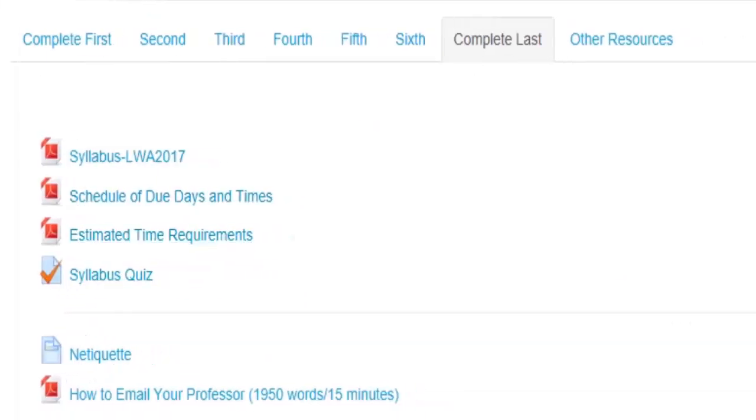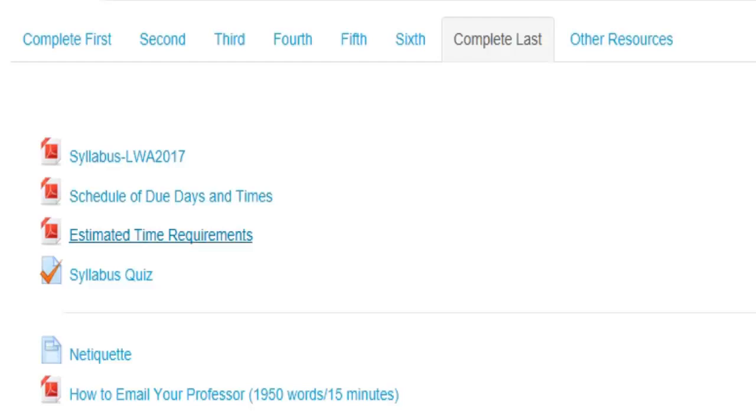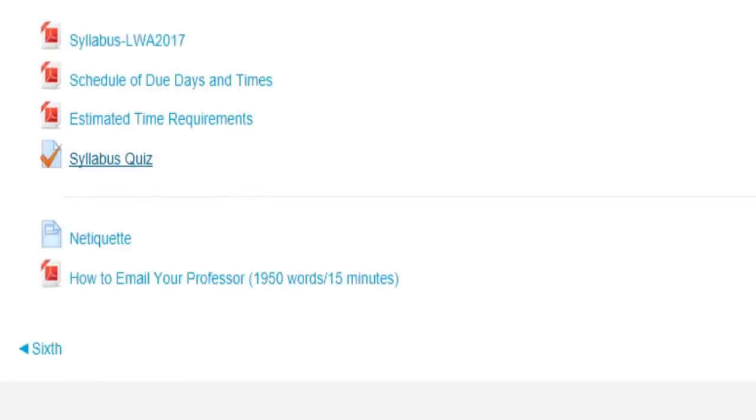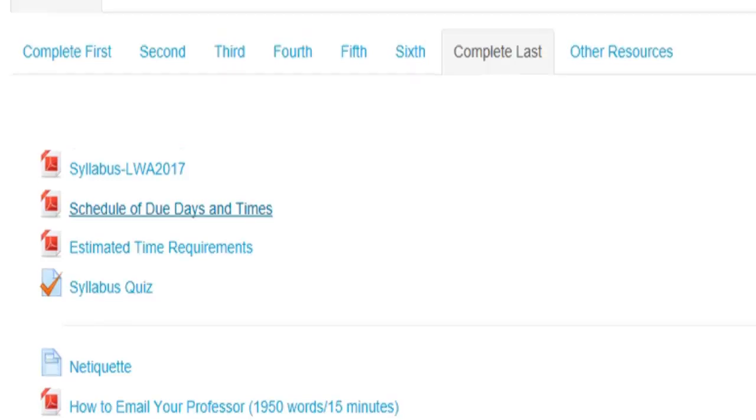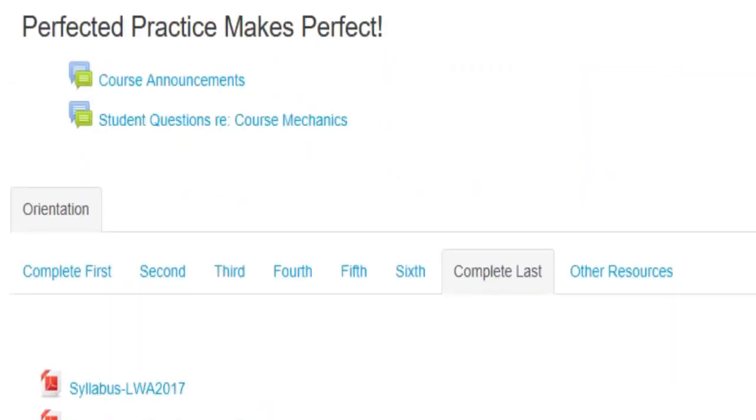The last thing that you should start on as a part of the orientation is the syllabus. Here's the syllabus, the schedule of due days and times, the estimated time requirement, and a syllabus quiz. This quiz questions you on the content of our syllabus and things on whether or not you understand it and whether you have any questions related to it. It's required. You can retake it as often as you want, so it is possible to earn a hundred on it. You just have to redo the quiz, but it does close and when it closed, it doesn't open back up.